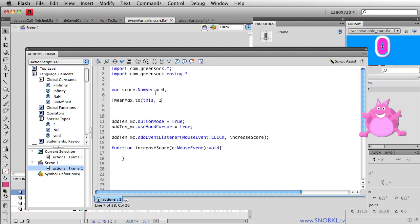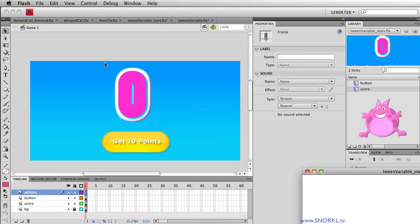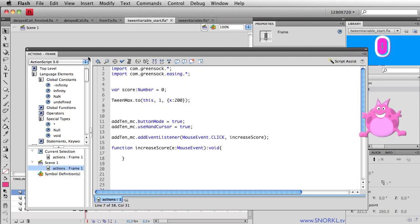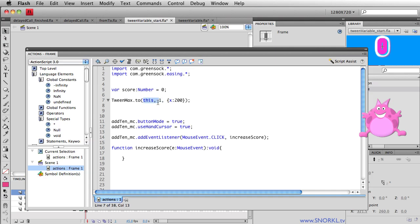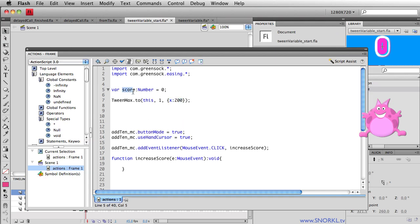We'll say it's going to take one second, and we're going to provide the property to change. Let's just say x is going to go to 200. This refers to the main timeline where my code lives. So when we test the movie, you'll notice that everything on my stage moves over, because 'this' refers to the main timeline and x is a property of the main timeline. Well, score is also technically a property of the main timeline — it's a variable living on the main timeline. So instead of tweening the x property, I'm going to be tweening the score property of the main timeline.